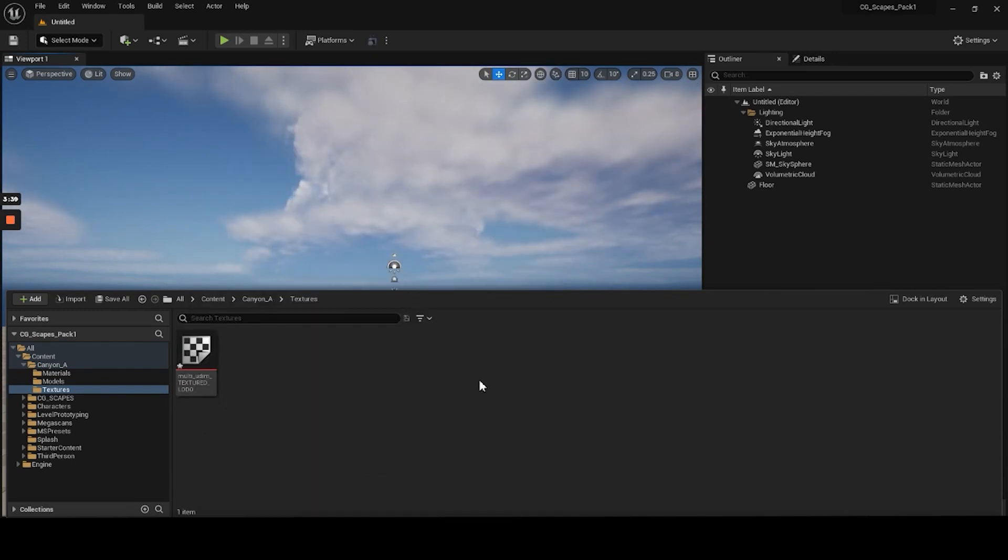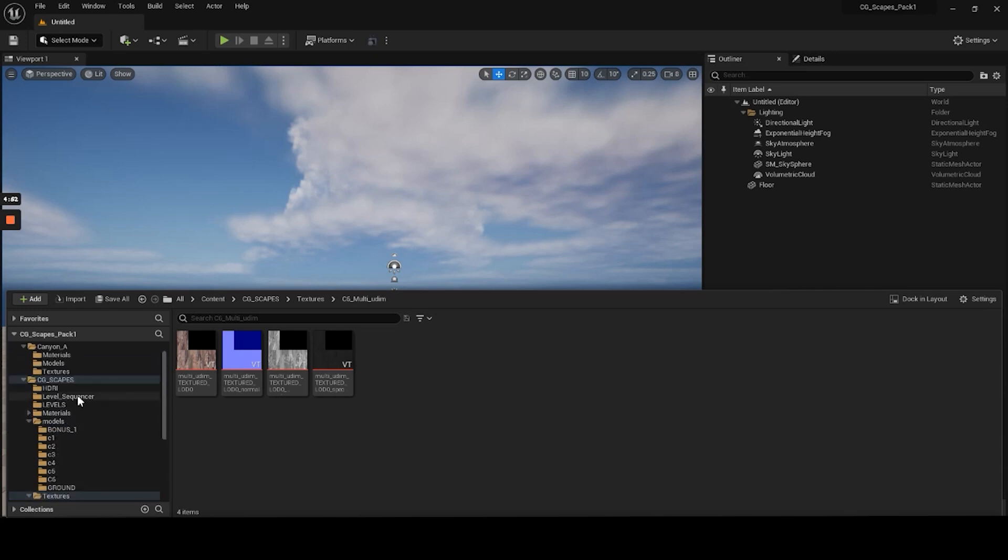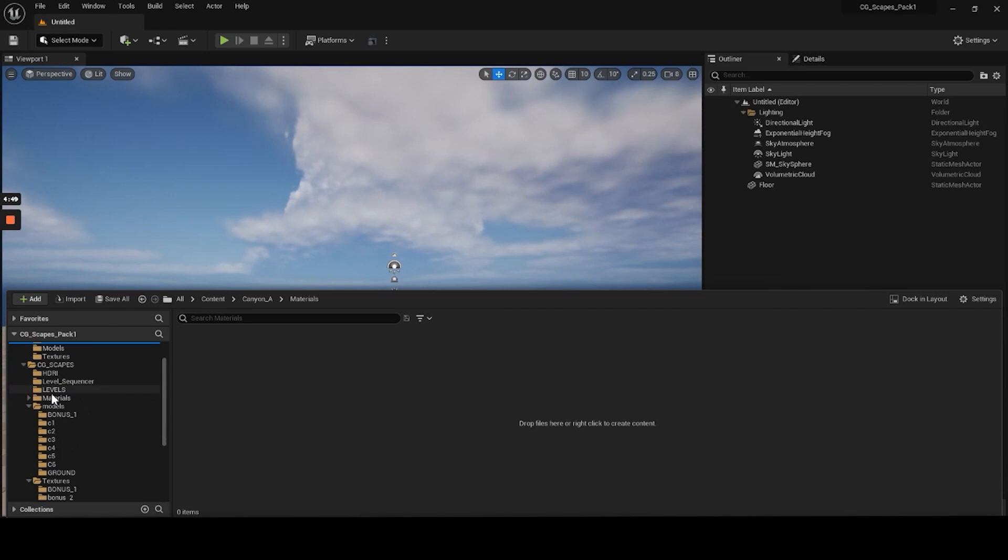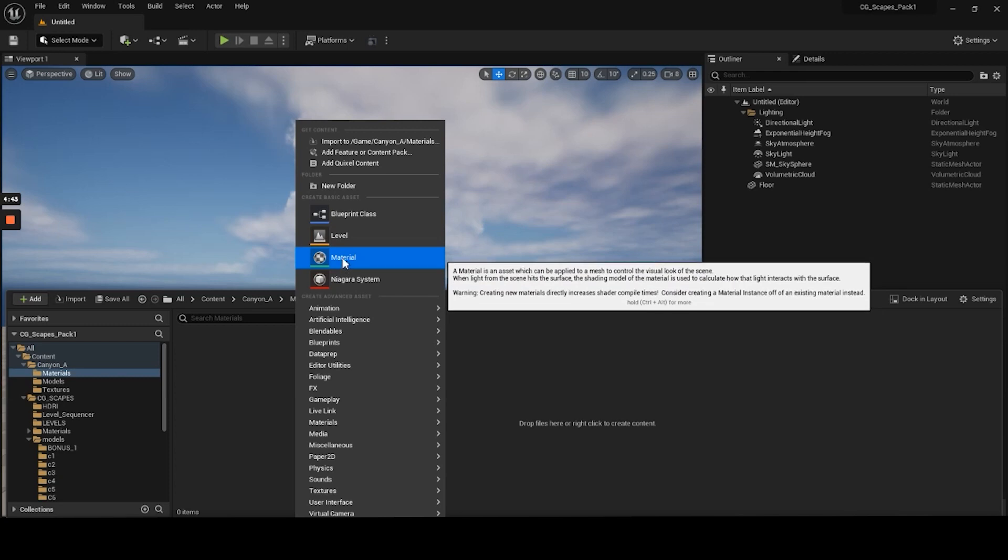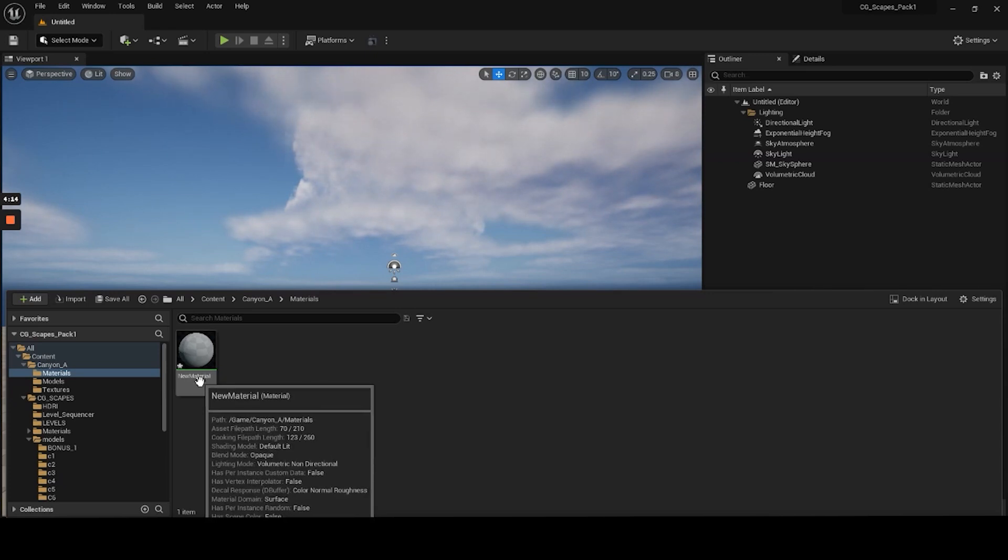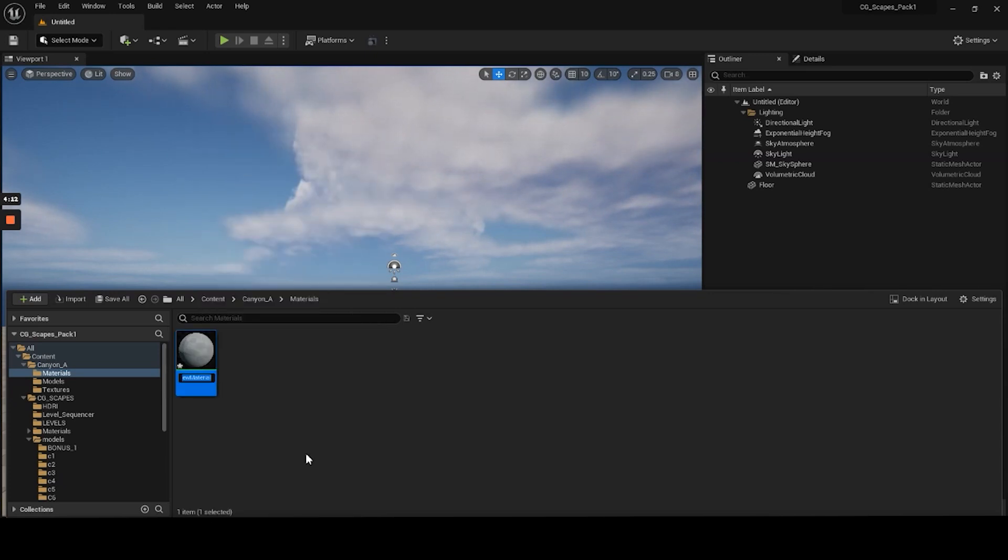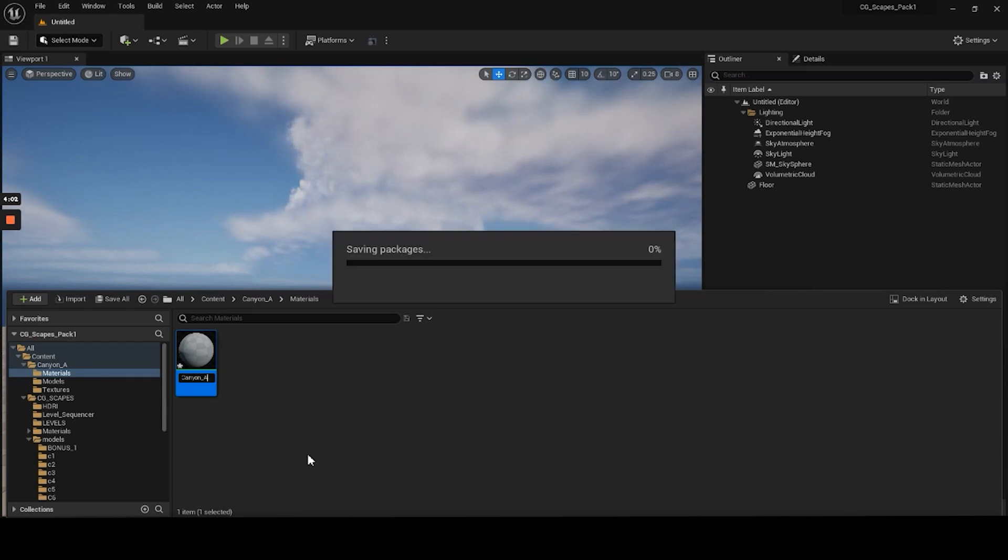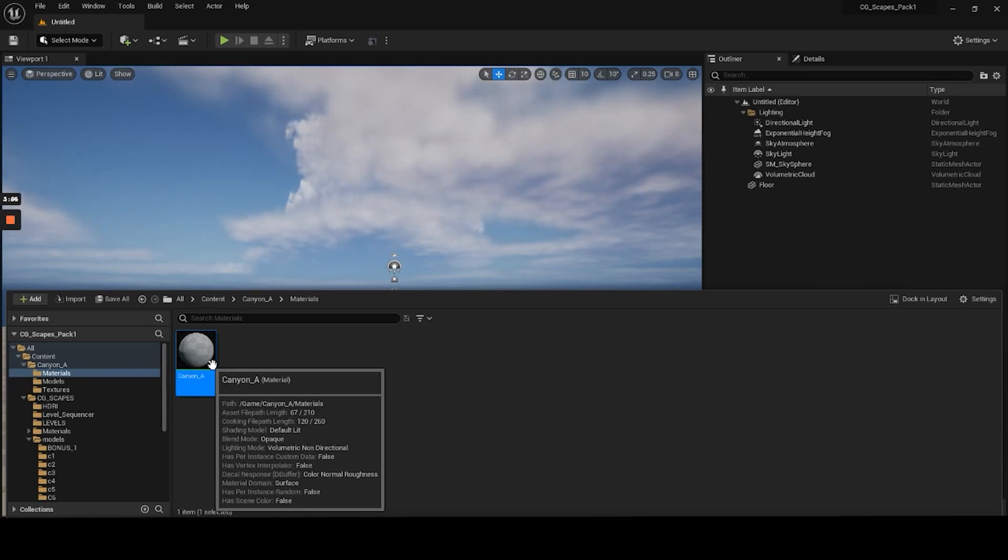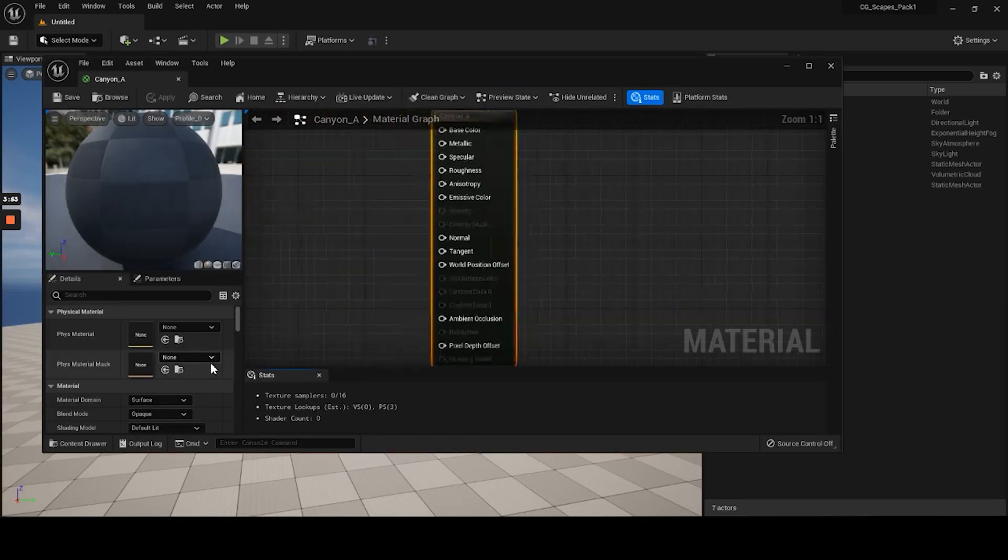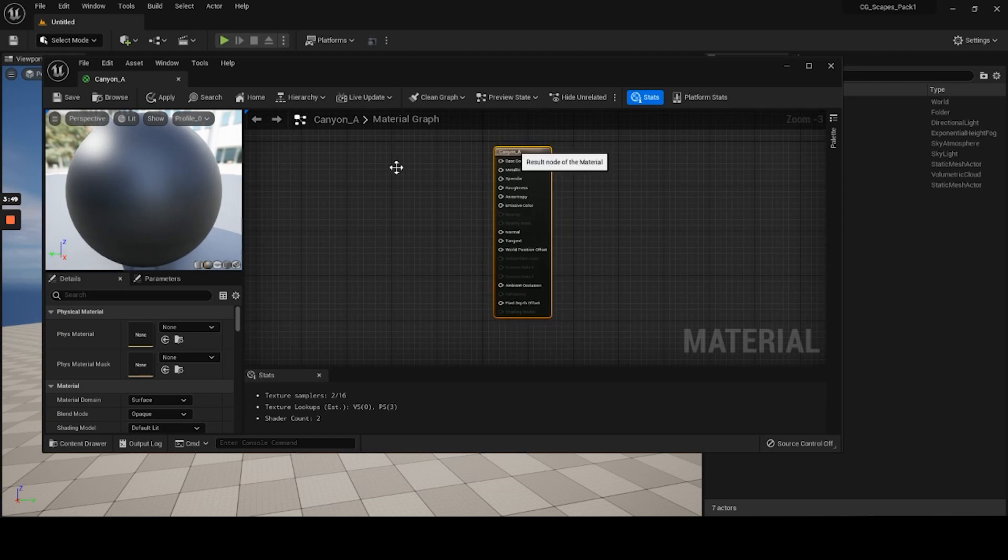So once you have all the textures imported, what you want to do next is create a material for these textures to plug into. So under the materials, we'll just right click and we'll say material right here. So we'll click on that for a new material. So after that, you'll get a new material. What you want to do is right click to rename that material, obviously, to whatever you're using it for. So in this case, I labeled this as A. So let's do that. So now once you have all the textures, what you want to do in the material editor is double click and it'll open this box here.